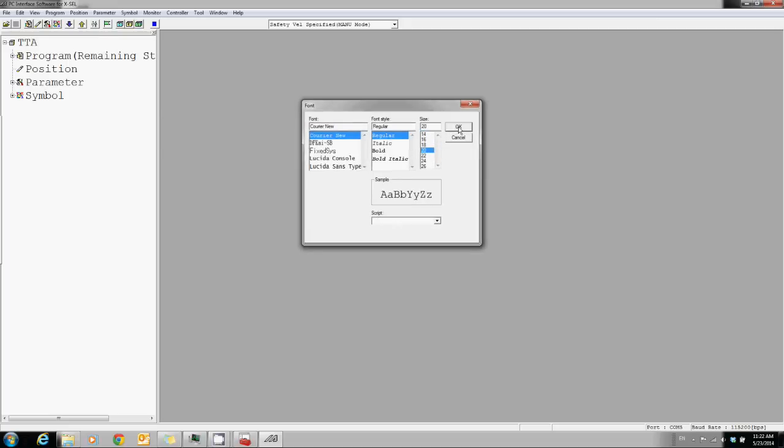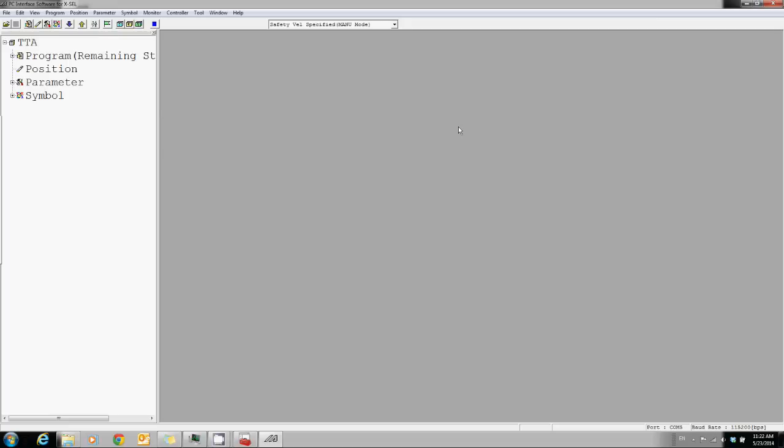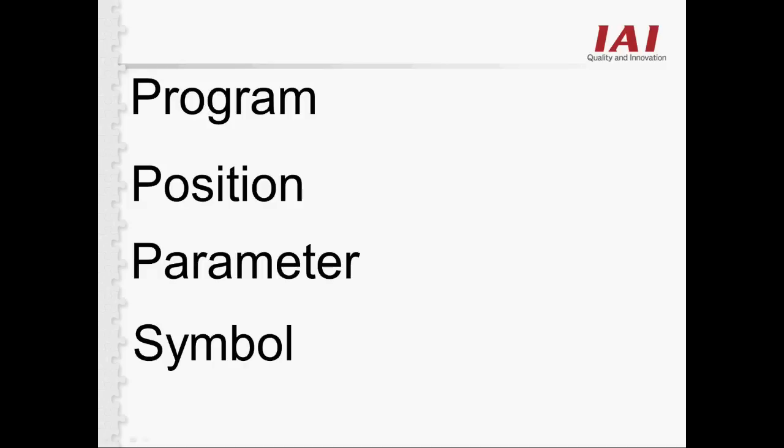There are mainly four things you can edit using the XSEL software: Program, Position, Parameter, and Symbol.